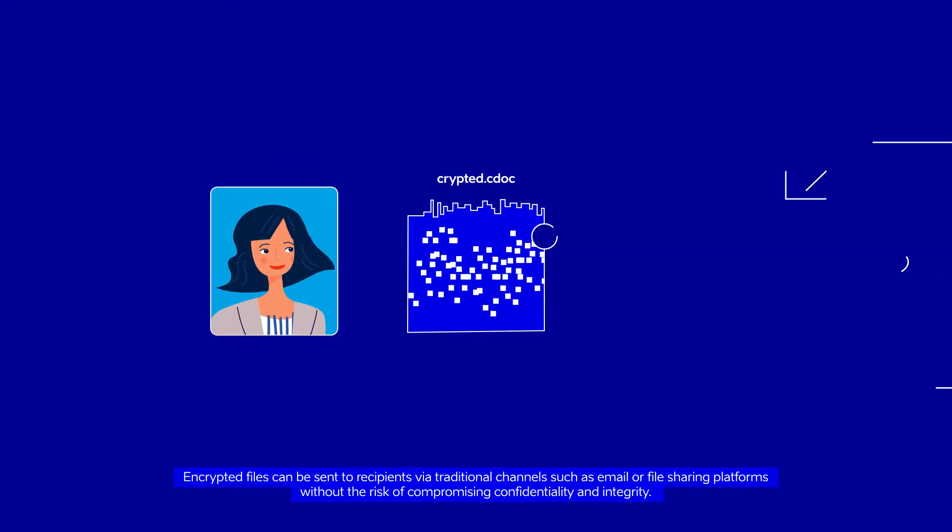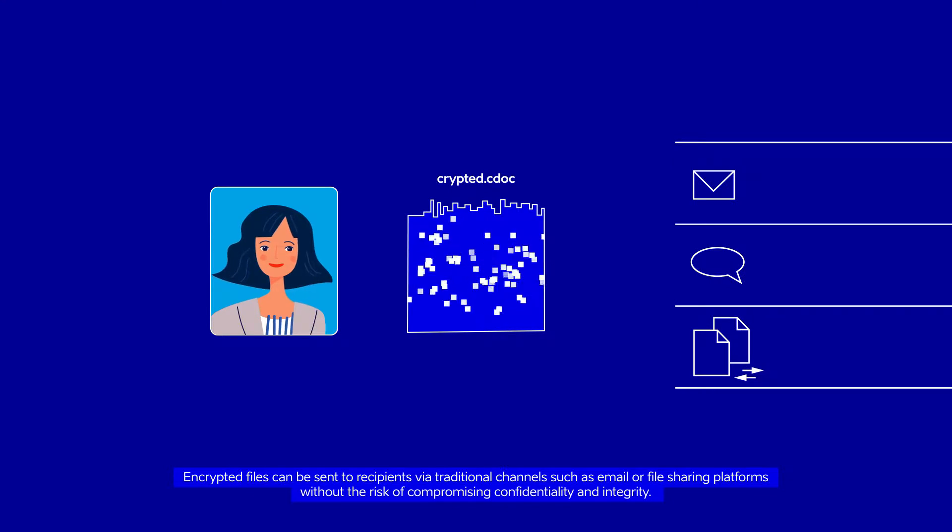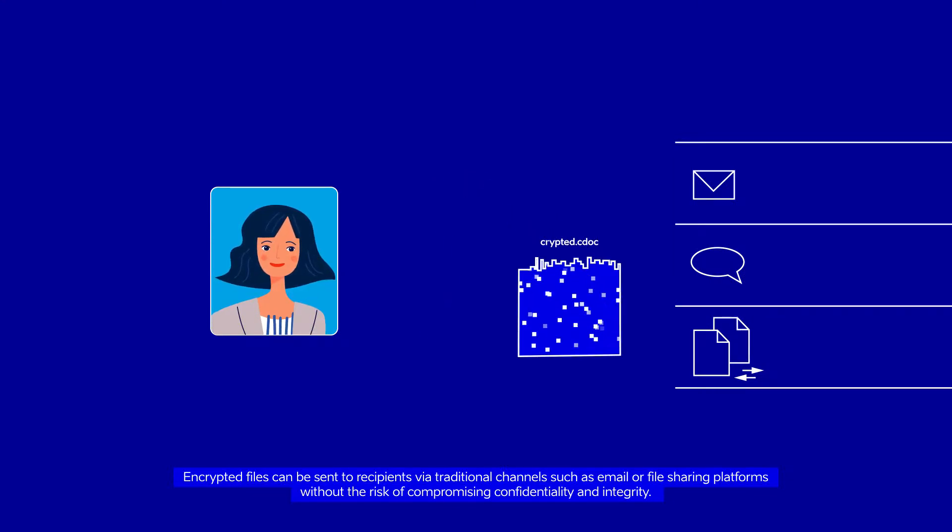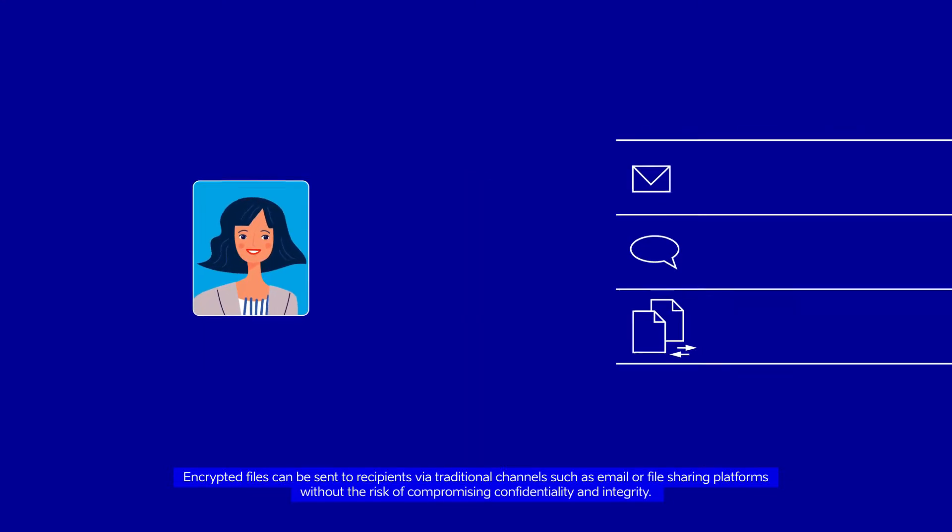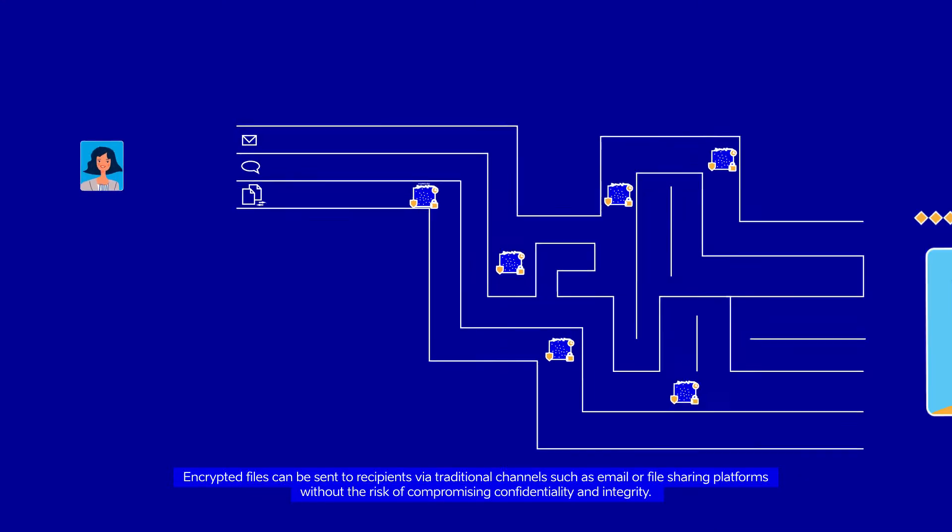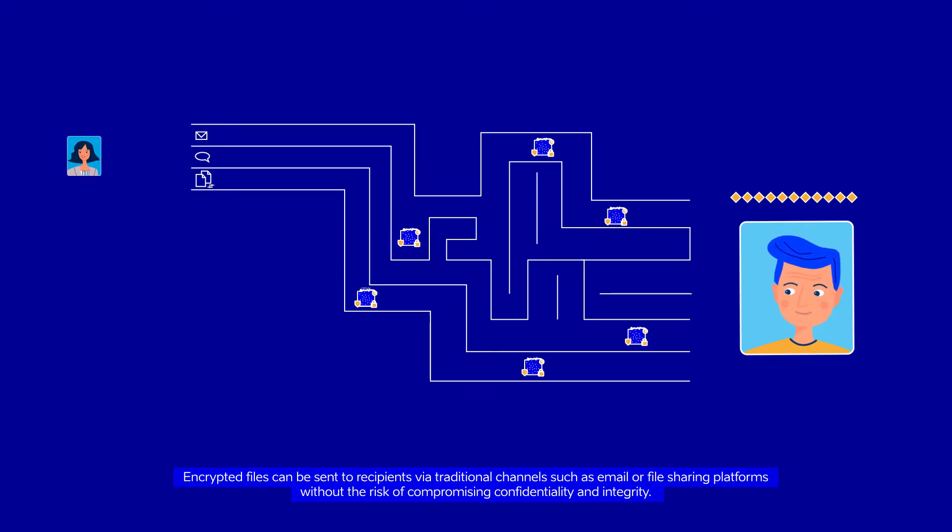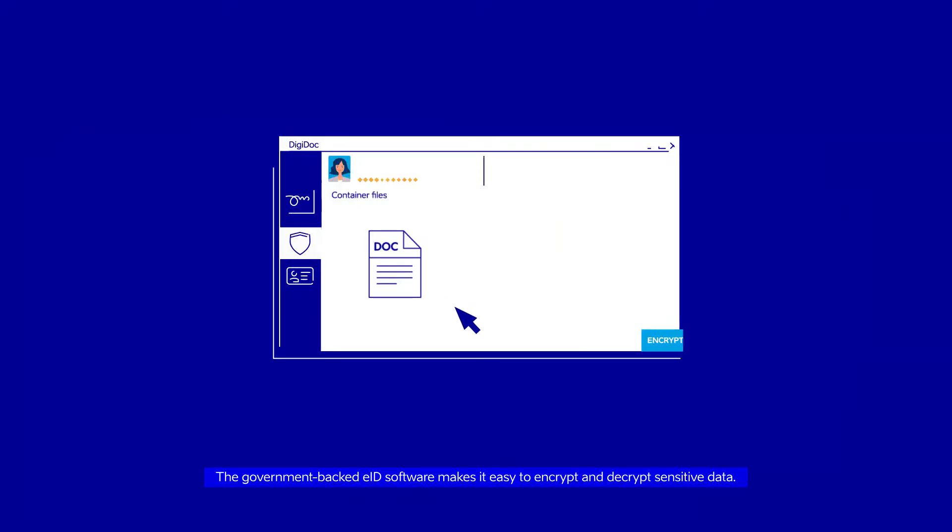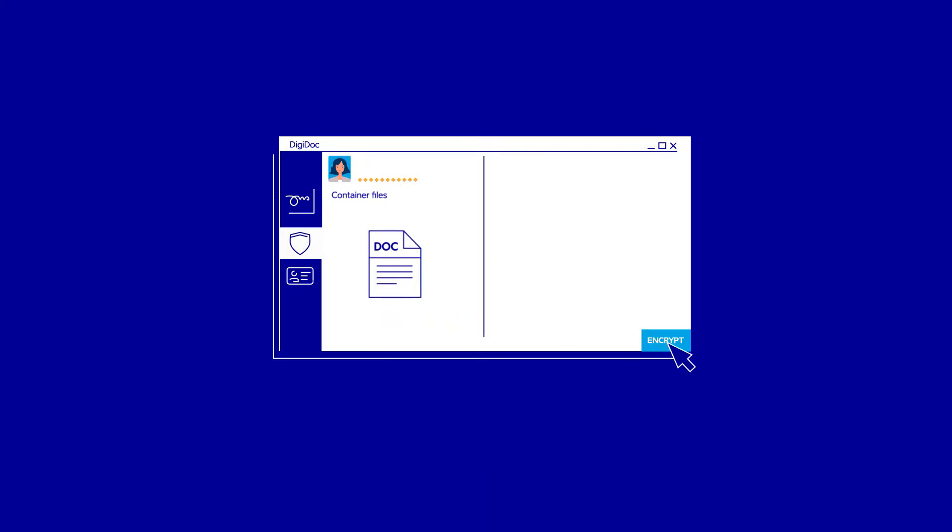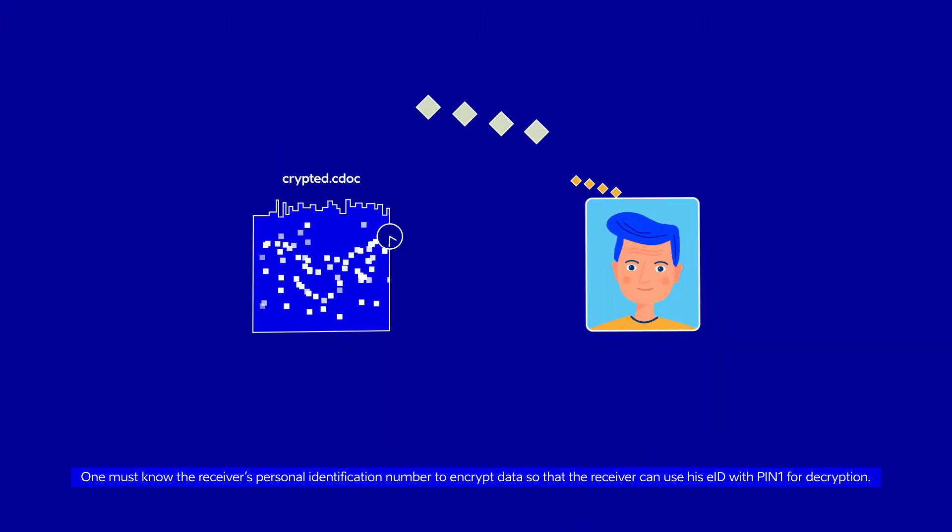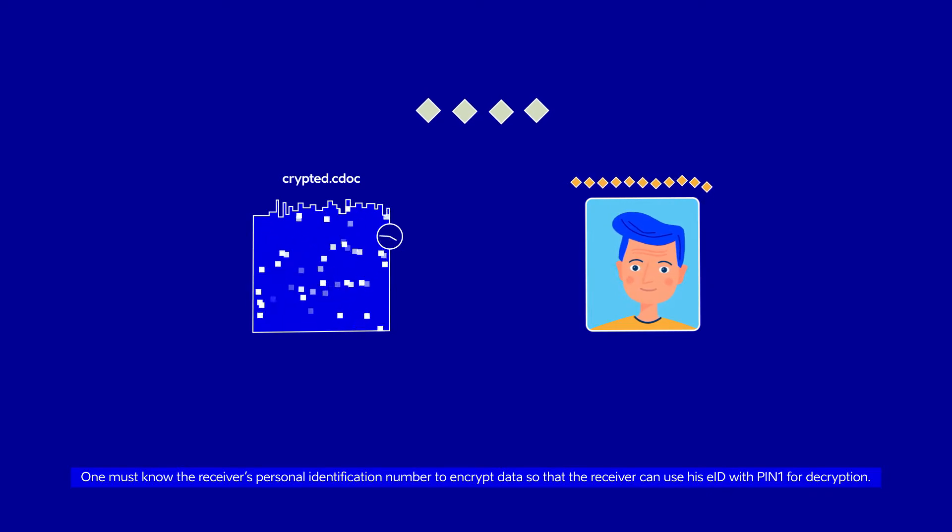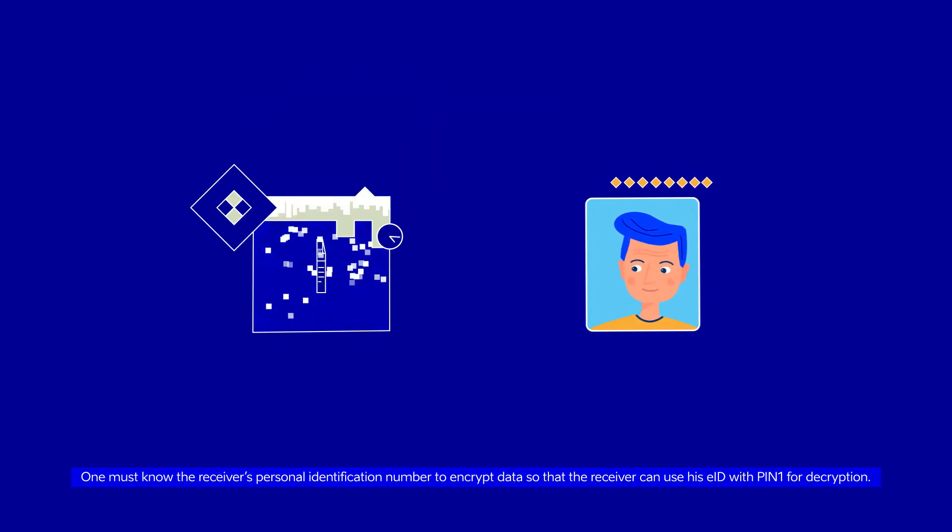Encrypted files can be sent to recipients via traditional channels such as email or file-sharing platforms without the risk of compromising confidentiality and integrity. The government-backed EID software makes it easy to encrypt and decrypt sensitive data. One must know the receiver's personal identification number to encrypt data so that the receiver can use his EID with PIN1 for decryption.